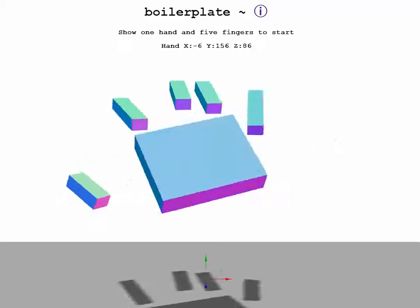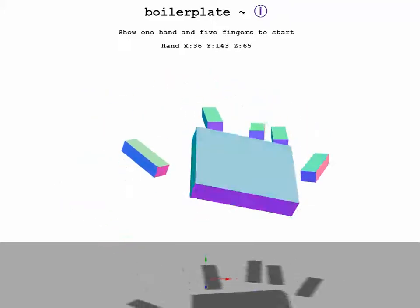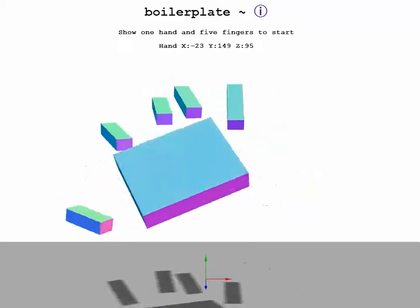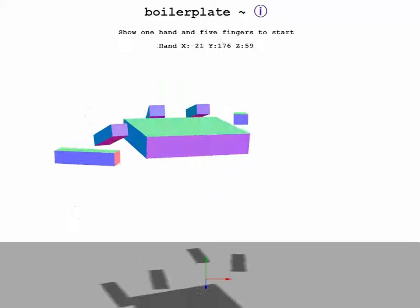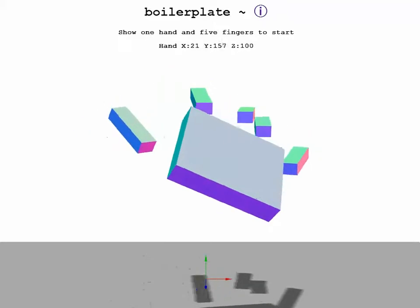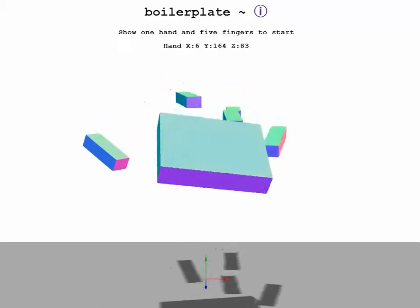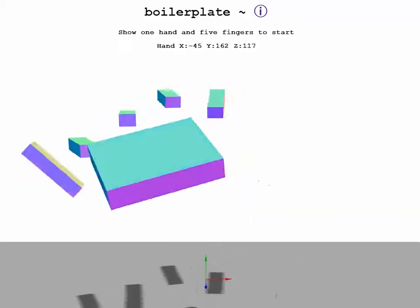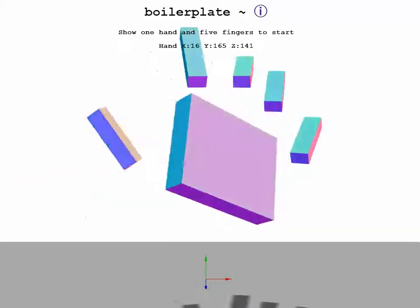Hello, this is Tao. It's October 15th here in San Francisco, and you're looking at the screen display of the boilerplate code that I use to create 3D apps for the Leap device.